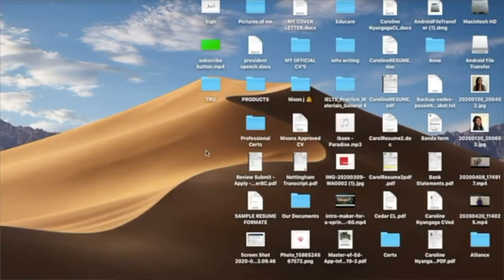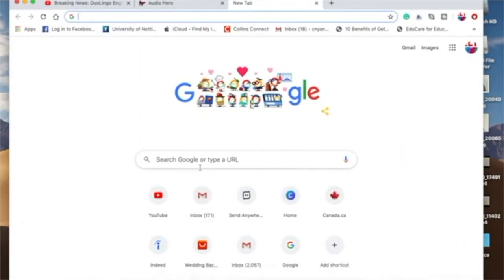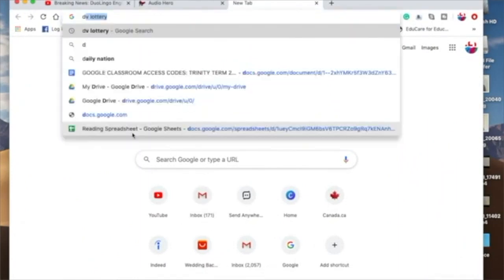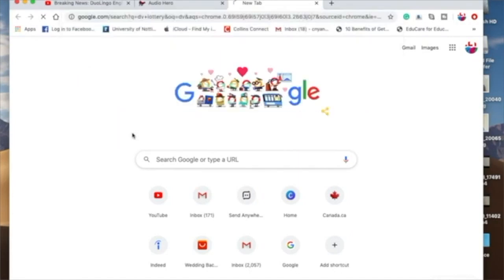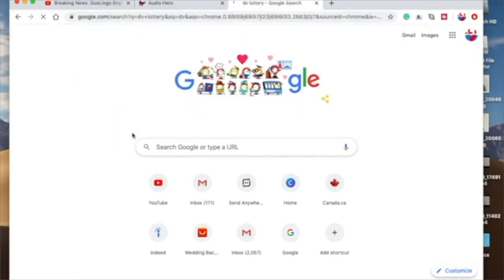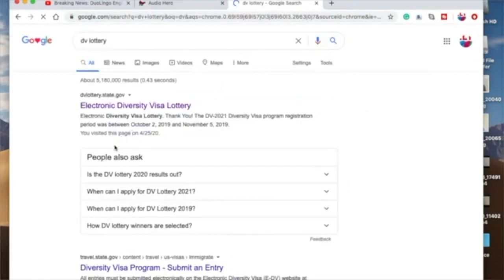To check for your green card results, this is what you'll do. Of course, you'll go to your browser and then you'll type in DV lottery. That just comes automatically.